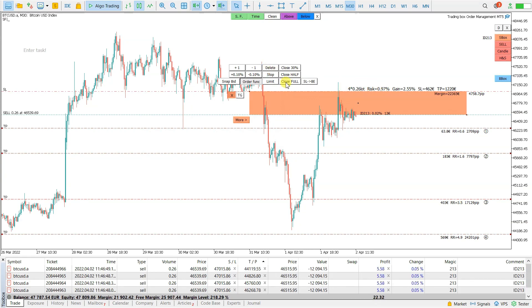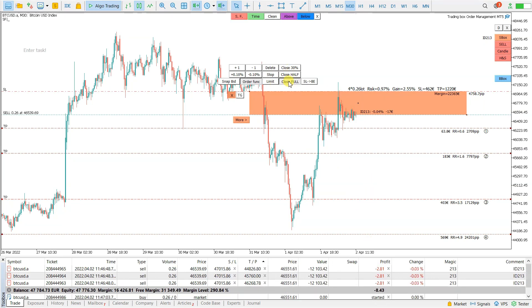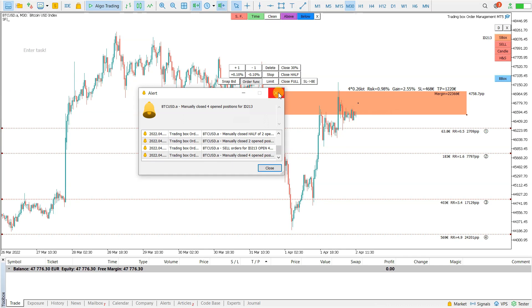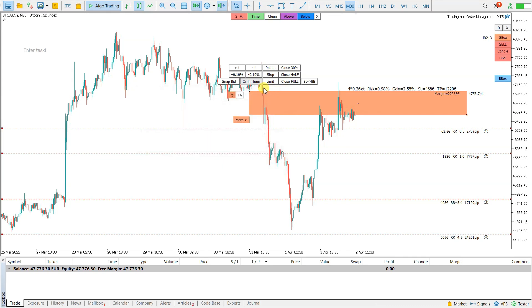And then I can also click close full for all these positions. This is 1-click close for all positions.